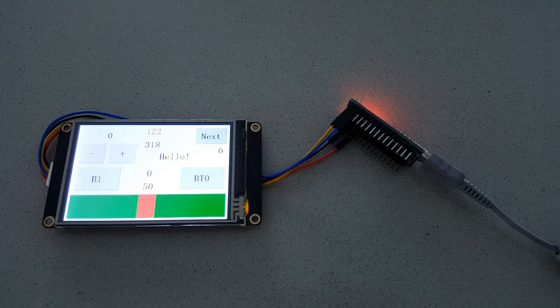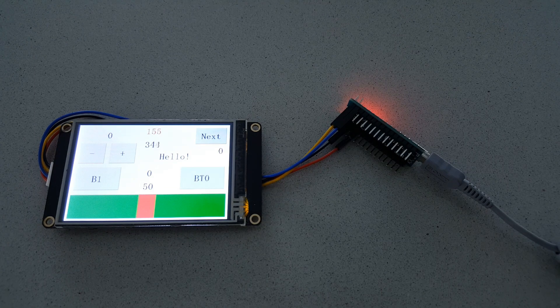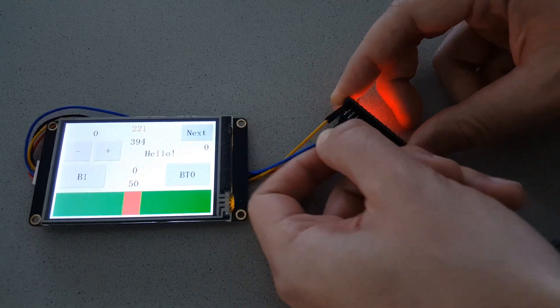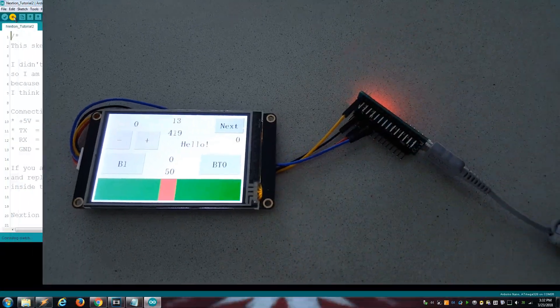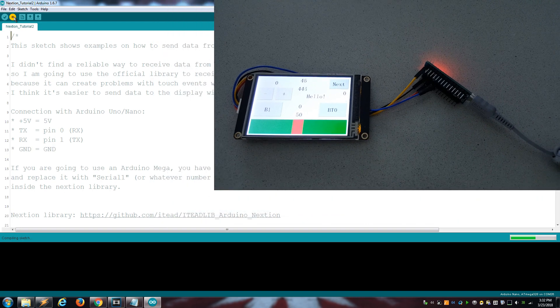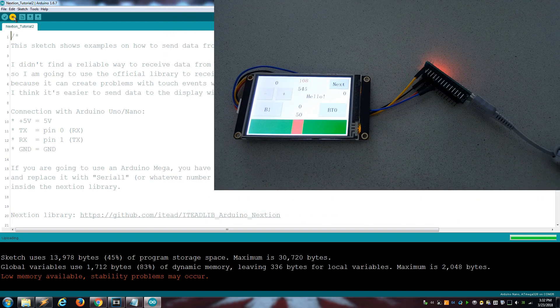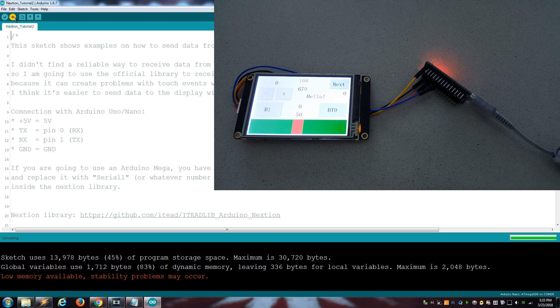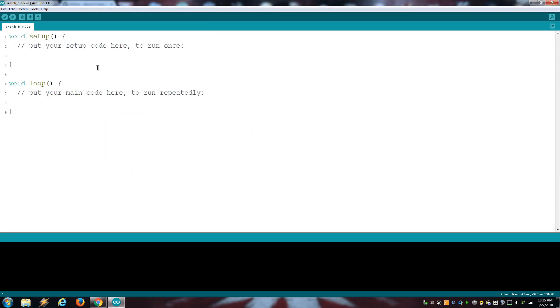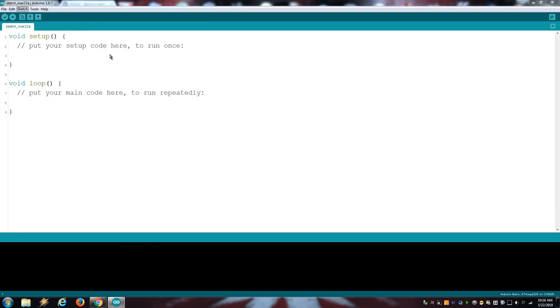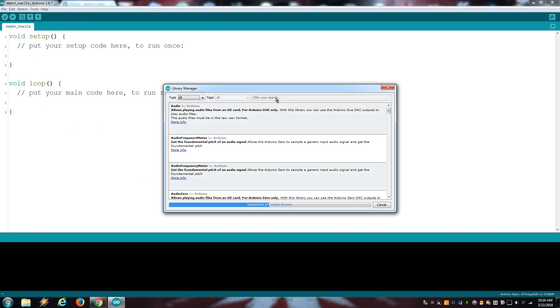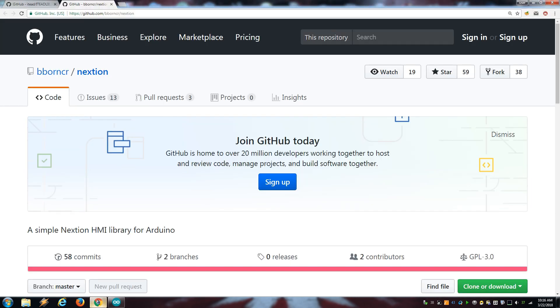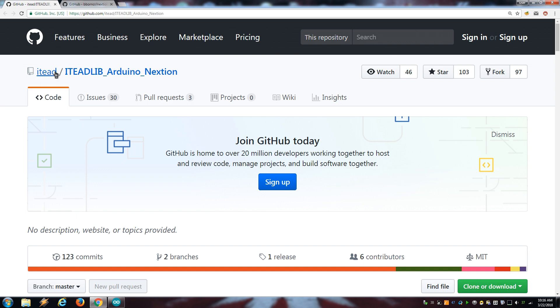Since Arduino Uno and Nano have only one serial port, which is also used to upload the sketch, you need to remember to leave the RX disconnected while uploading a sketch to avoid a conflict that will cause the uploading process to fail. For some reason, there are several Nexion libraries for Arduino and not all of them work the same. If you want my examples to work, get the Nexion library from the link provided in the description.